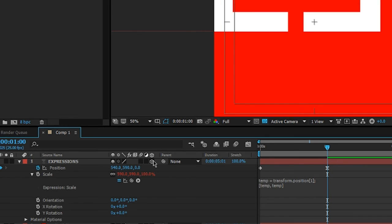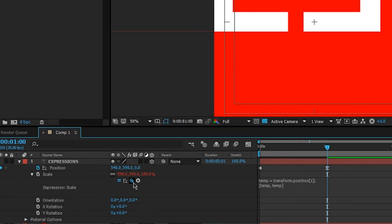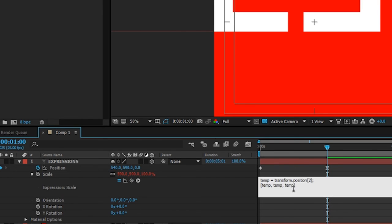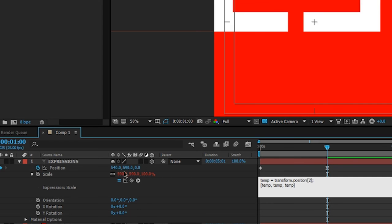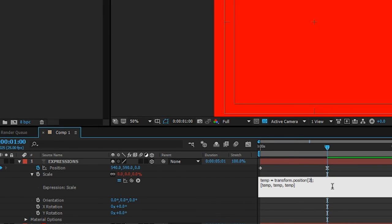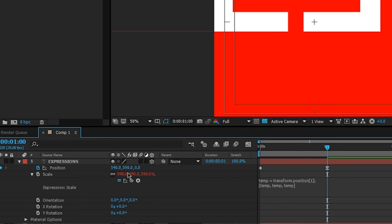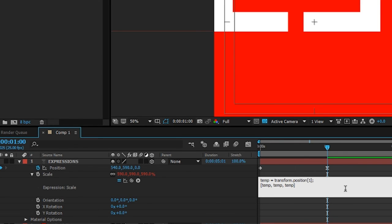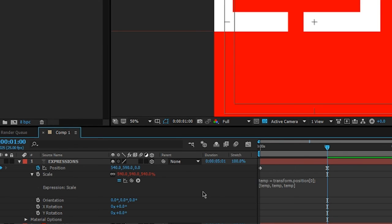If we were to make this layer 3D and we do the same to z, you'll see that now we have transform.position going to two, which is the third one, and we also have an array here with three dimensions. Let's change this to one and you'll see it's now 590. Let's change this to zero and it's now 540. So that's how you go about picking the individual segments of an array.